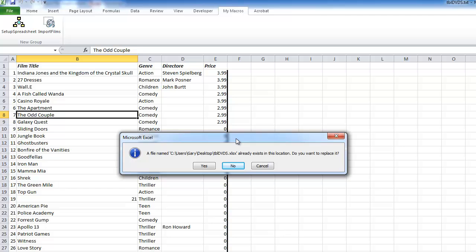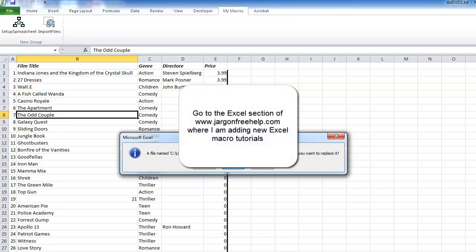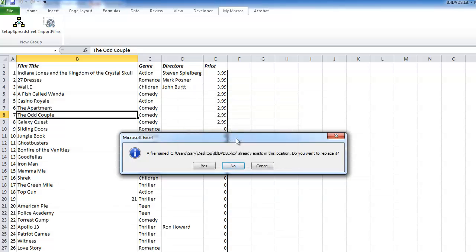That's a quick look at recording macros in Excel 2010 - it works the same way in 2013 and is pretty identical in 2007 too. We're going to start looking at the code next, so come back and check out my tutorials. We'll look at message boxes that give you choices like yes/no, input boxes to put information in, custom dialogue boxes, if statements, and much more - so please do come back and check out the others.